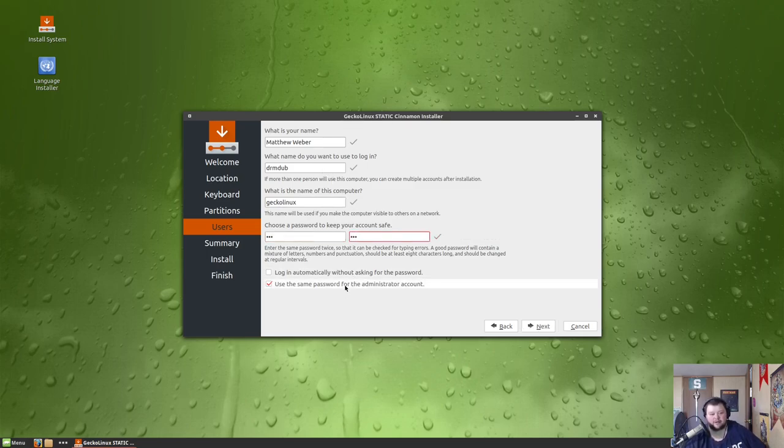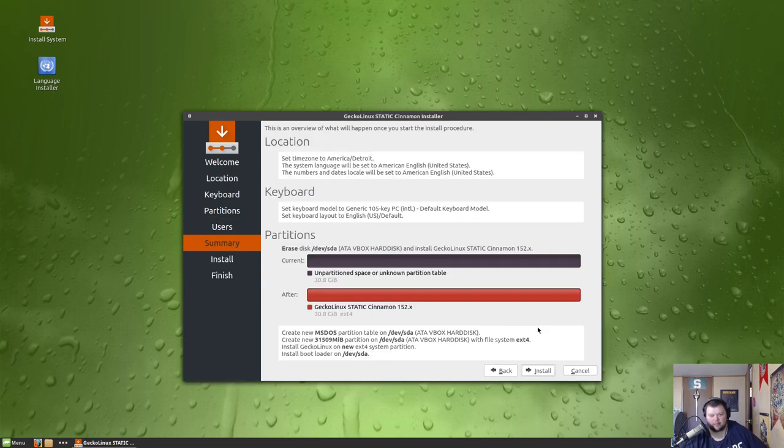Next, and we'll do our user details. All right, and we'll leave it as use the same administrator password, but we don't need to log in automatically. I never do that. I don't think anybody does.